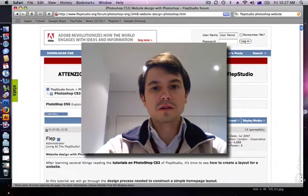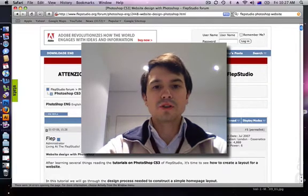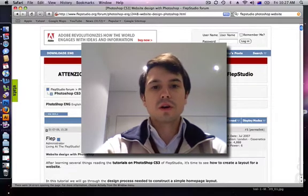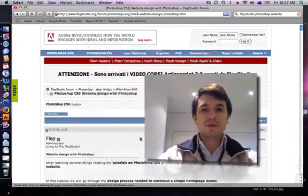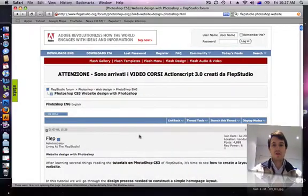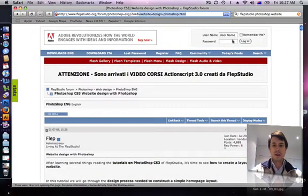Alright guys, so I thought I'd do a web tutorial for you to just show you how you could use this website layout.